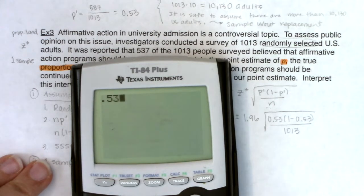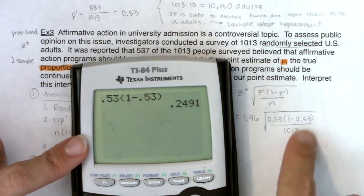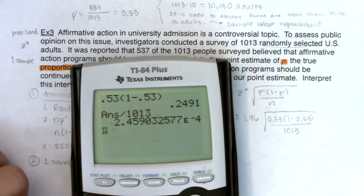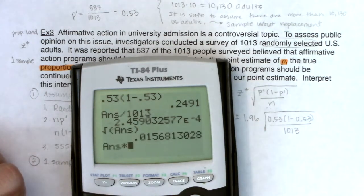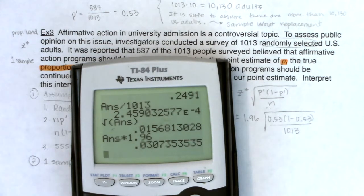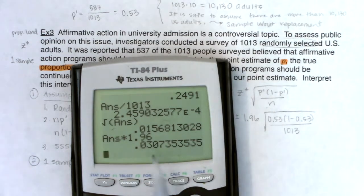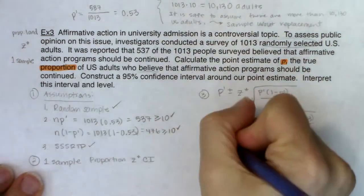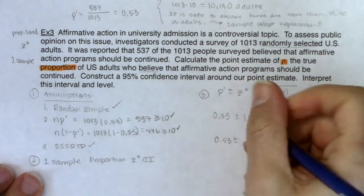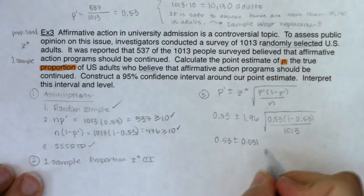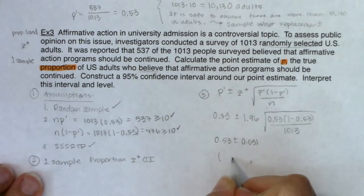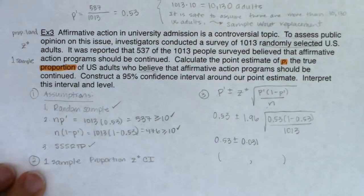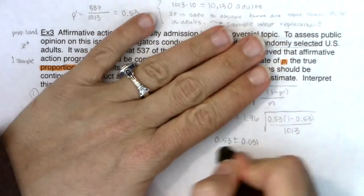So the confidence interval is 0.53 ± 0.031. The upper bound is 0.53 + 0.031 = 0.561, and the lower bound is 0.53 − 0.031 = 0.499. That gives us the interval (0.499, 0.561). If I ran the census, I think the true proportion of U.S. adults who believe affirmative action should be continued is somewhere between 49.9% and 56.1%.